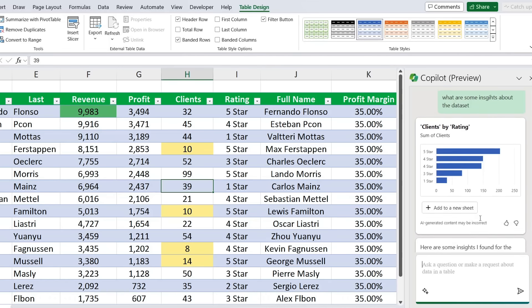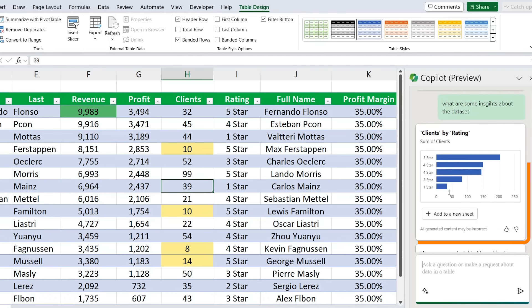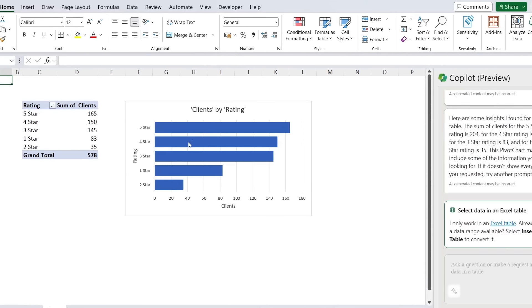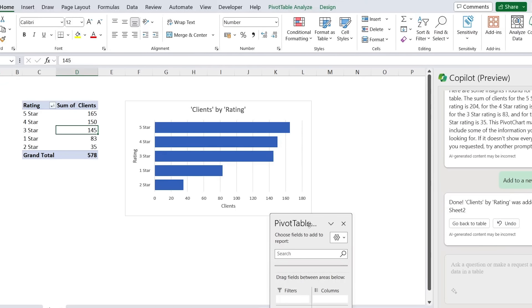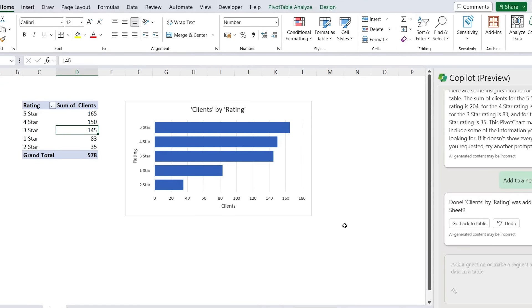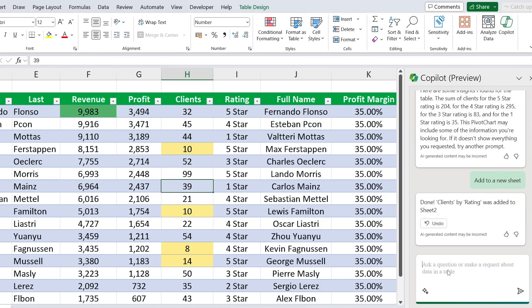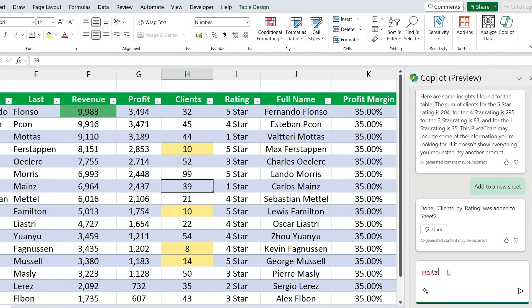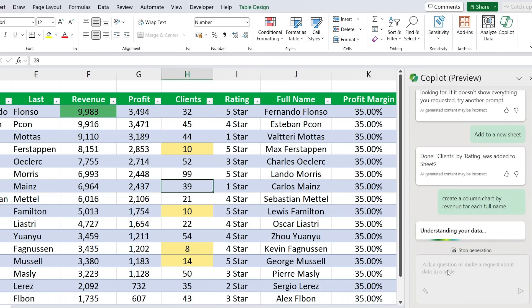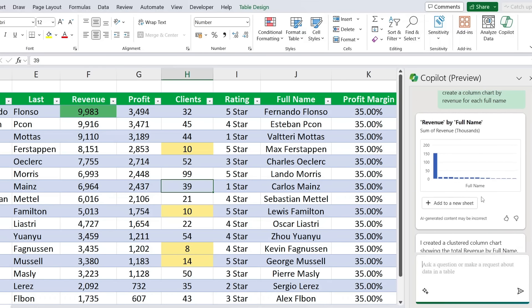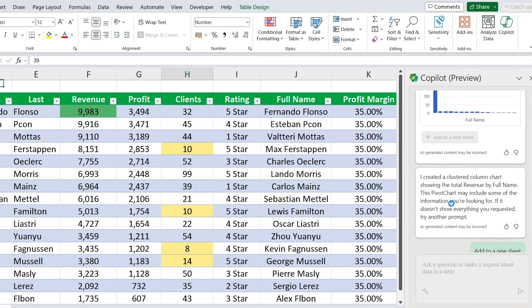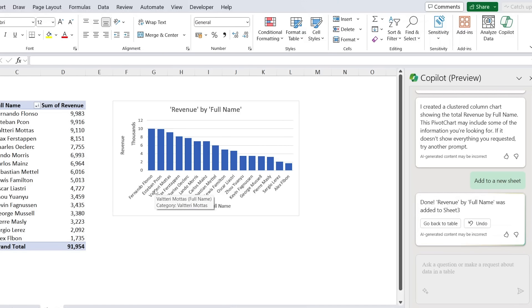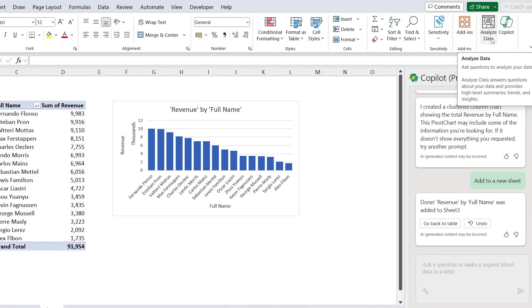And you can see here that it's actually generated this pivot chart. If we click on add to a new sheet just for us to see better, you can see that this is a pivot table as you can see by that pop-up there, and it's showing the number of clients by the star ratings. If we go back over here, we can also ask it for specific charts, like maybe it can be create a column chart by revenue for each full name. Awesome, you can see there what is generated. I can click on add to new sheet just for you to see that this analyze feature is actually very similar to the analyze data that we already had in Excel previously.